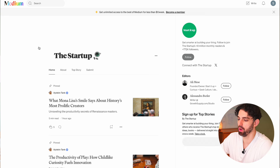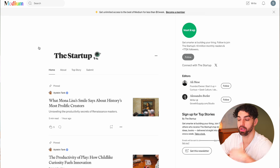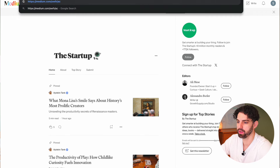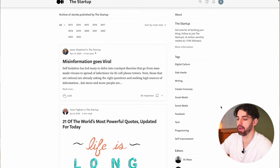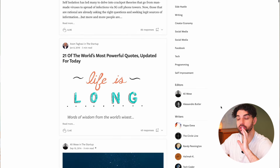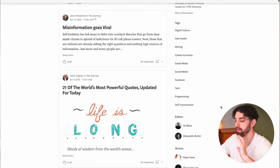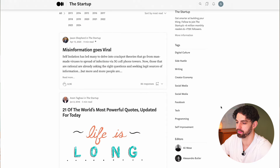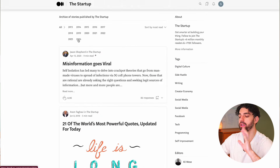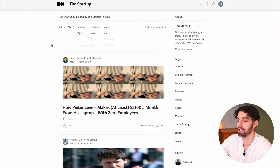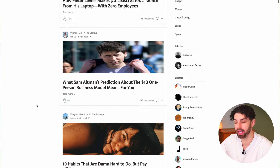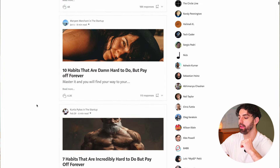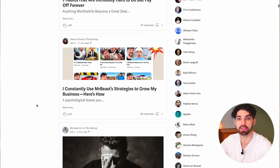Let me show you an example. If we go to the publication The Startup, which is one of Medium's largest publications, and go up to the URL, we're just going to type forward slash archive. You can see here a list of all the top stories, as well as a list of top tags, editors, and writers for the publication. If we go over to 2024, you can see all the top stories from this year — you can even go into individual months. As you look at more successful headlines, you'll start to notice patterns, either the topics or the formula for the headlines themselves.